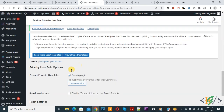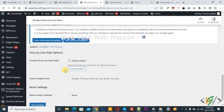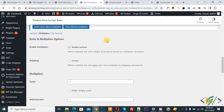You see multiple options: General, Multiplier, Per Product. Enable the plugin and then click on Save Changes. Now go to Multiplier — click on it. You see the Roles and Multiply options.